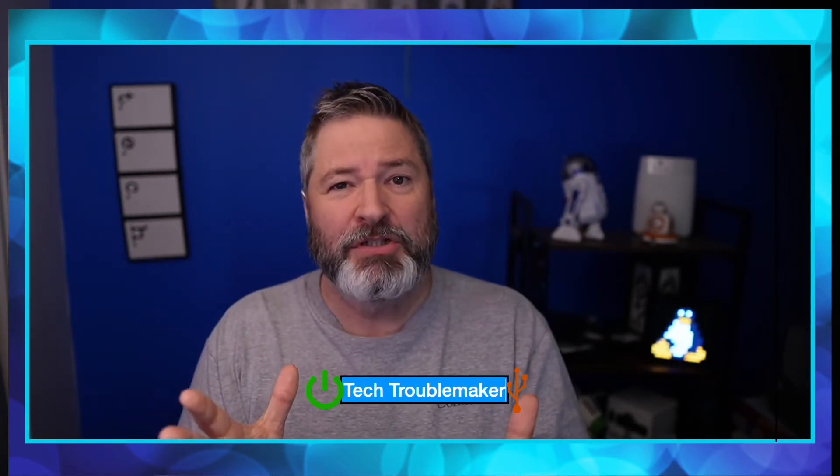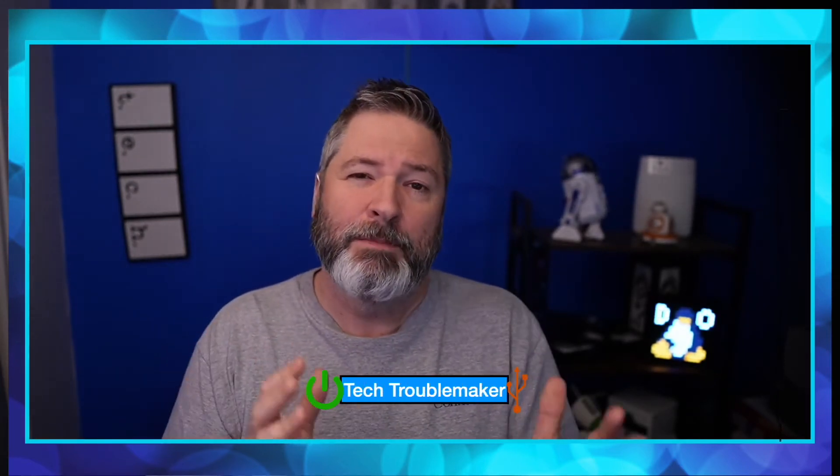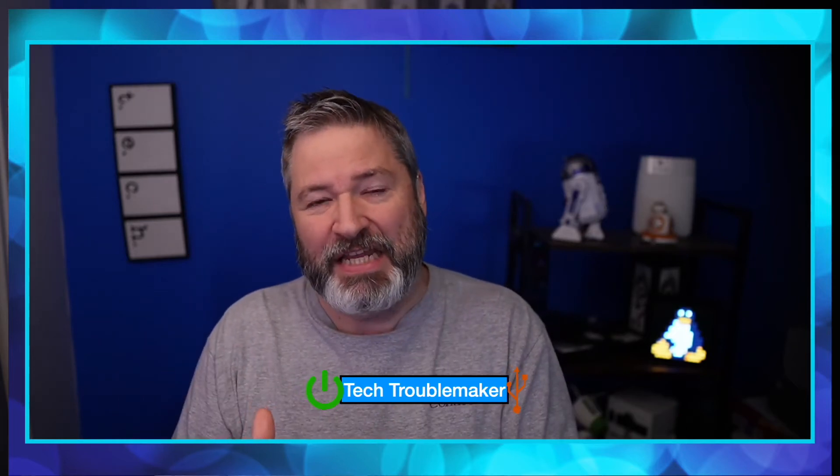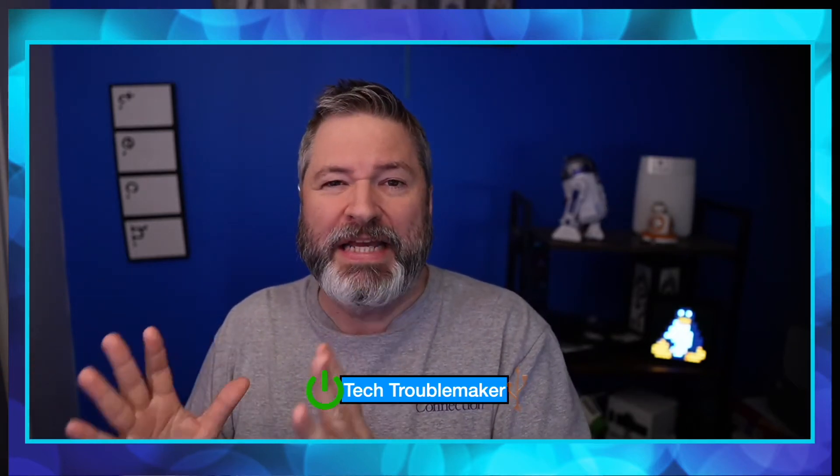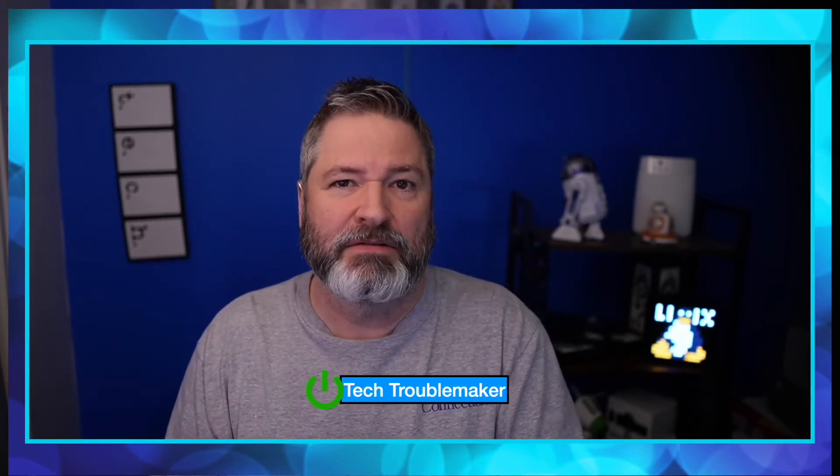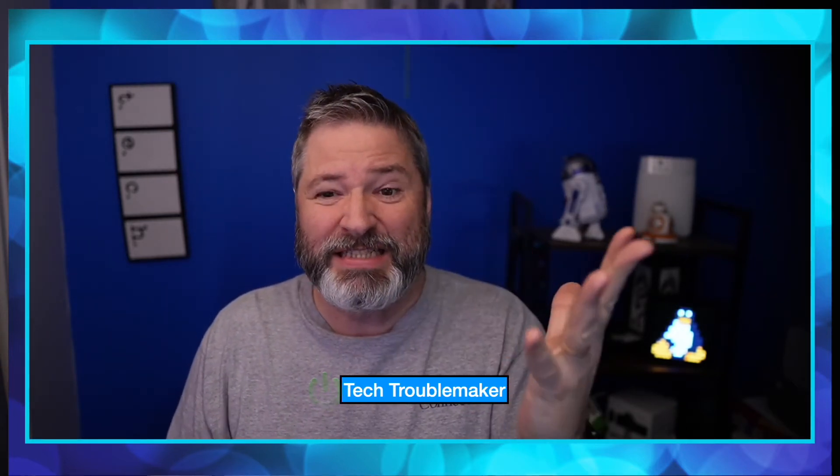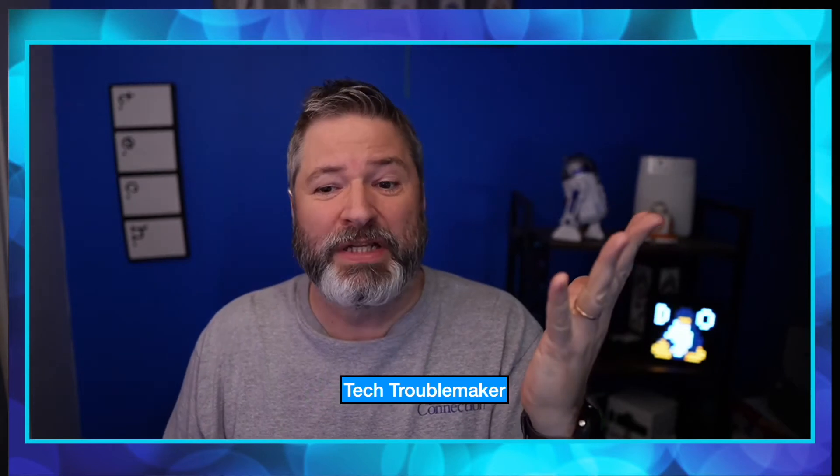Hey, this is Roy Richardson, the Tech Troublemaker, and I'm going to show you how to install Ubuntu on Parallels 17 on an M1 Mac. Why would you want to do this? Well, Linux is cool and awesome, and there's so many things you can do with it, so let's get started.